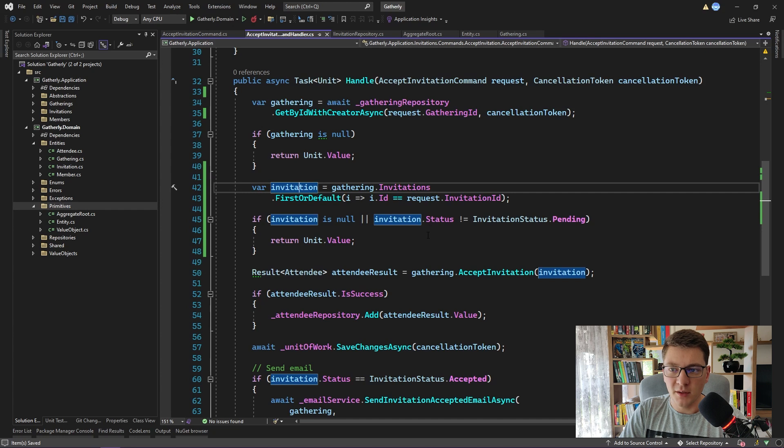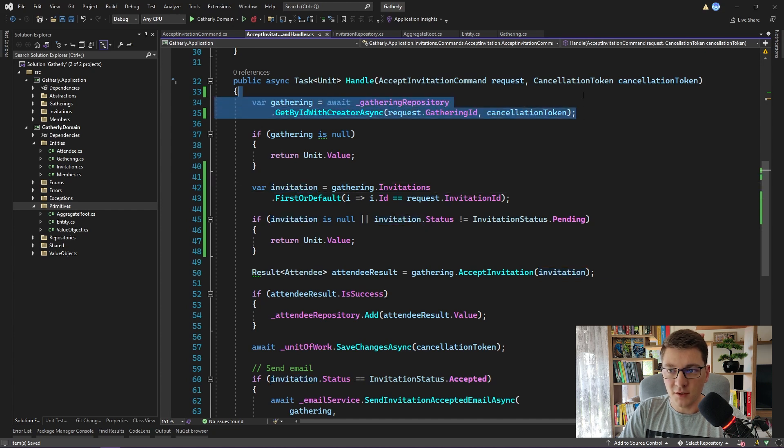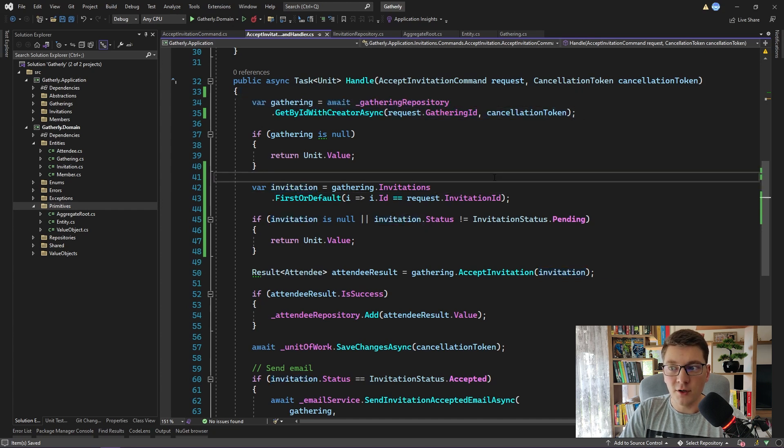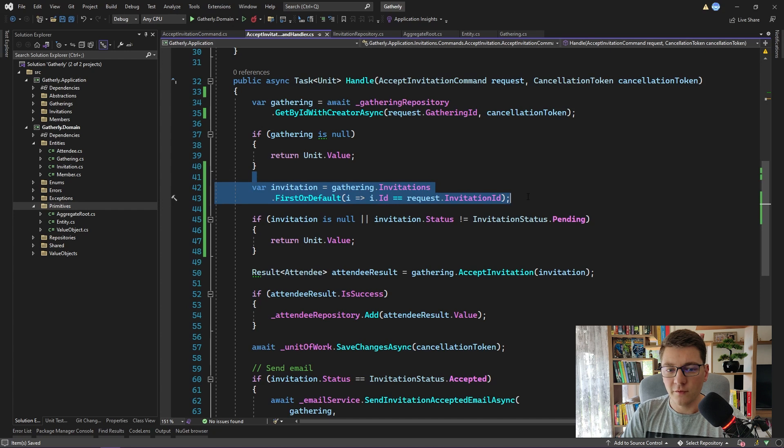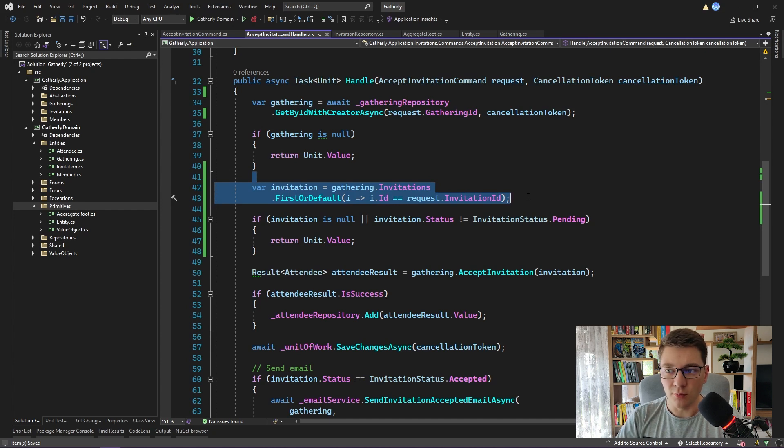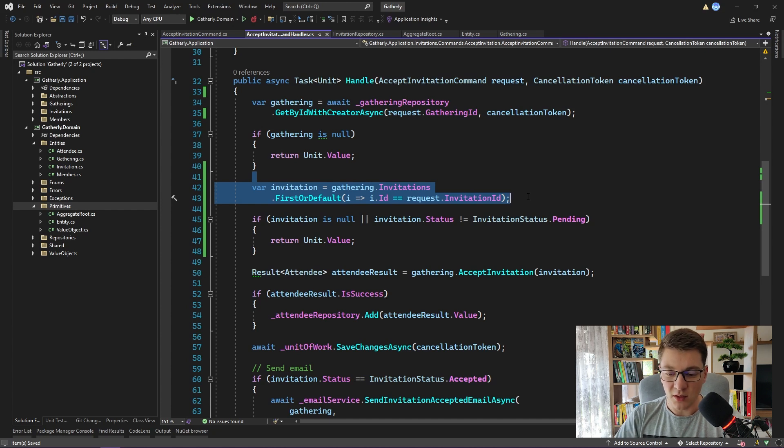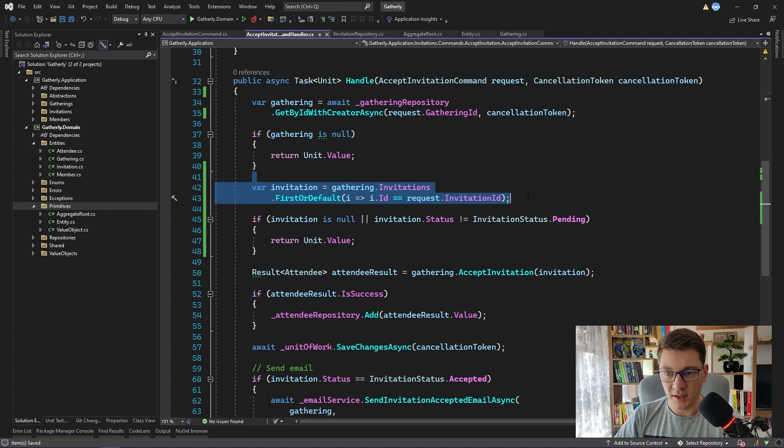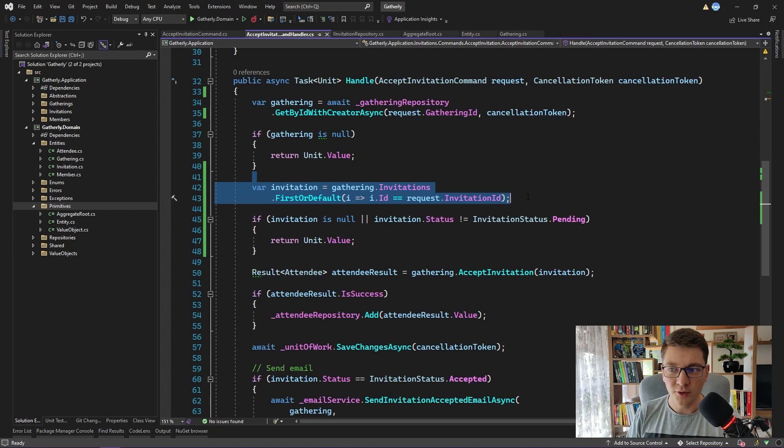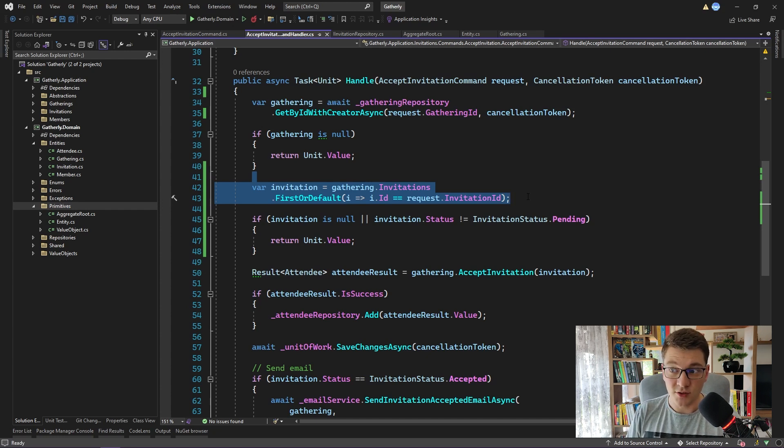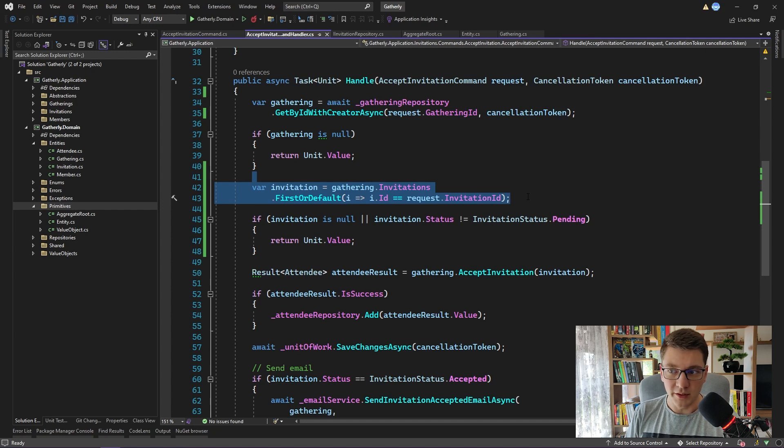The only big difference is that we are first fetching our aggregate root, and then we are using our aggregate root to fetch the entity that we want to modify. Using this approach, we are ensuring that our entire aggregate is fetched from the database as one whole, and also modified and persisted to the database as one whole. We are ensuring that our aggregate acts as a transactional boundary of all of the entities that are falling under this aggregate.